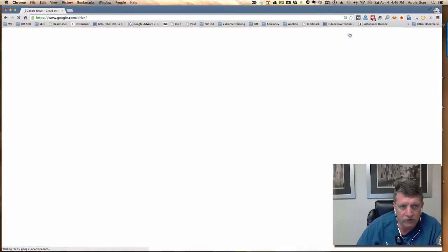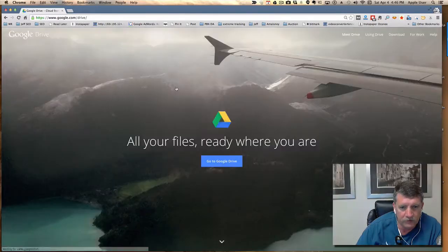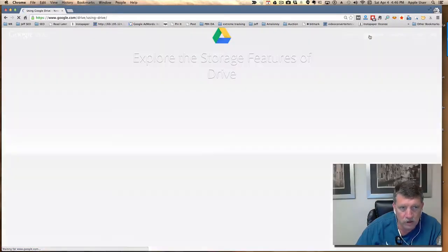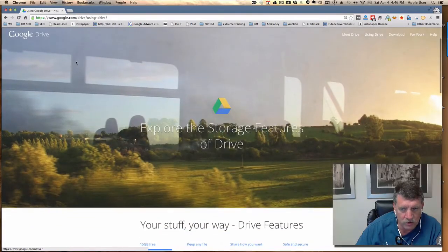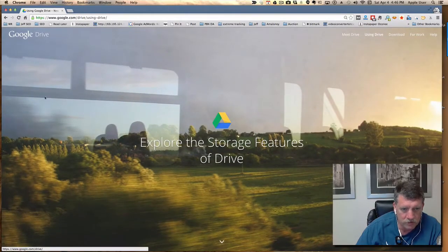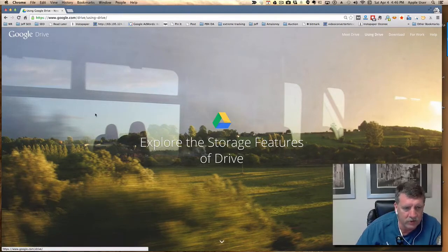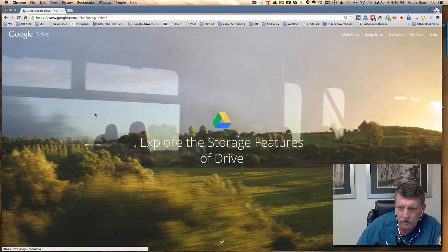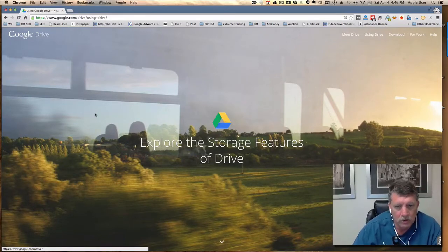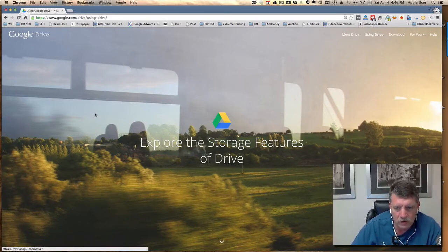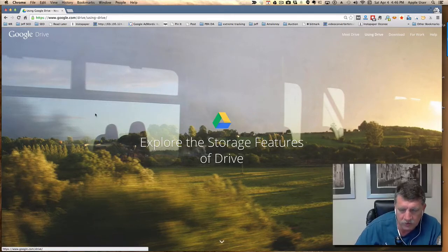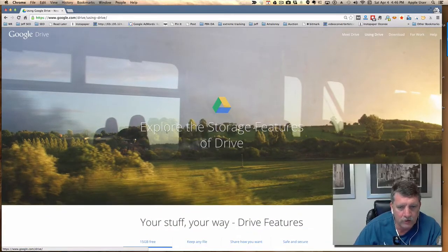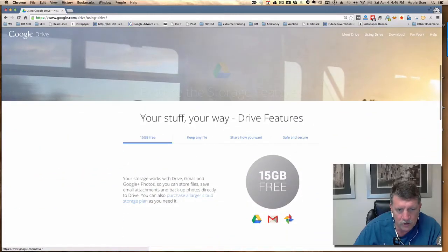There's 'Meet Drive,' which is this page, and 'Using Drive,' which is another similar page with a pretty picture. Looks like a high-speed train going through the countryside of France. That looks a lot like a train that I went through France on back in the early 2000s. It was going about 210 miles an hour—interesting picture and a headline.